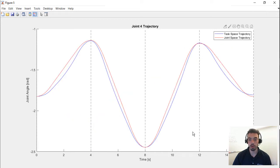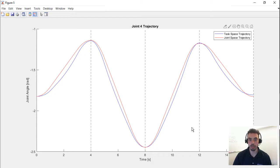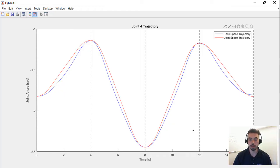With some joints, for example, here in joint number four, the task and joint space trajectories are somewhat equivalent. And this typically has to do when the joint is not providing some redundant degree of freedom that other joints can also contribute to.